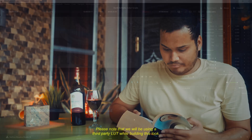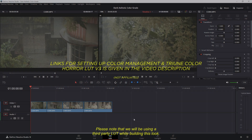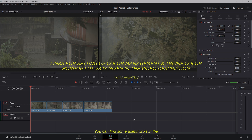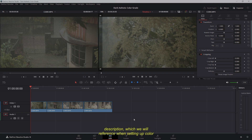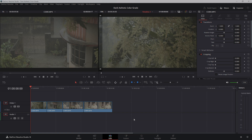Please note that we will be using a third-party LUT while building this look. You can find some useful links in the description, which we will reference when setting up Color Management and finalizing the look development. We've selected four shots to grade, each filmed in the S-Log3 color profile.